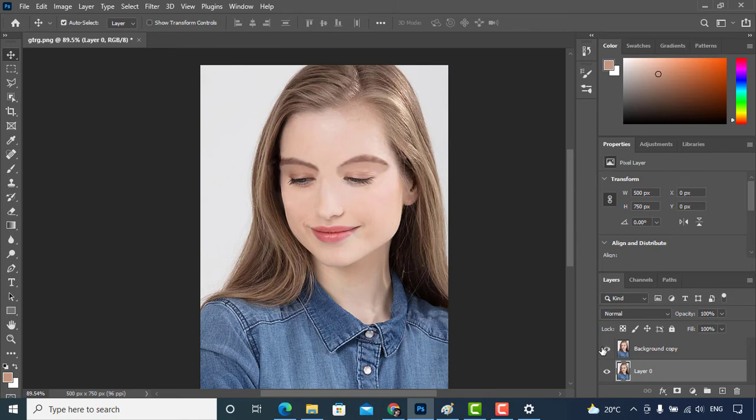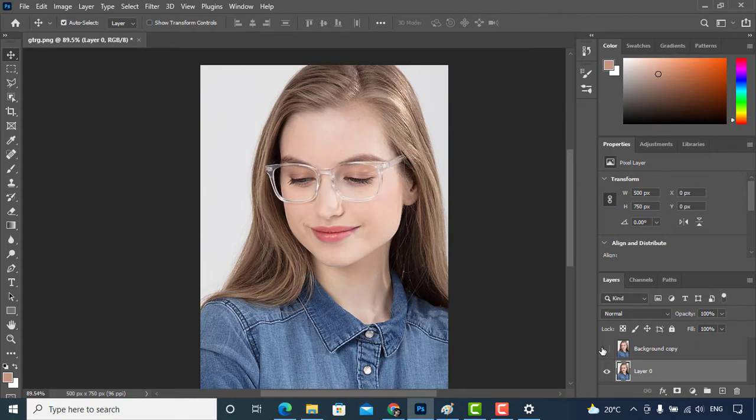Hi guys, in this video I'm going to show you how to remove eyeglasses from any picture using Photoshop.